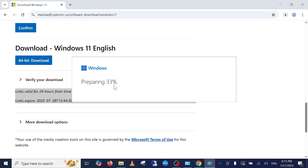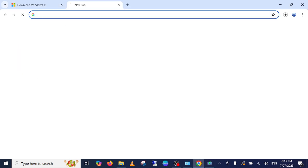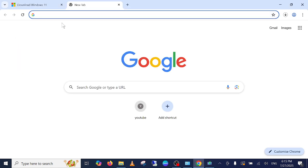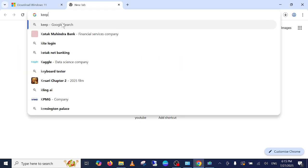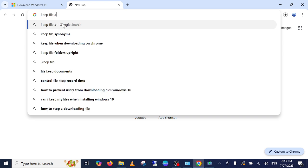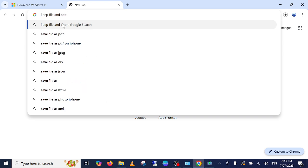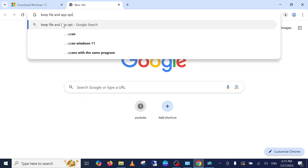I am showing you in the compatible PC guys. You want to keep files and app option, keep files and app.